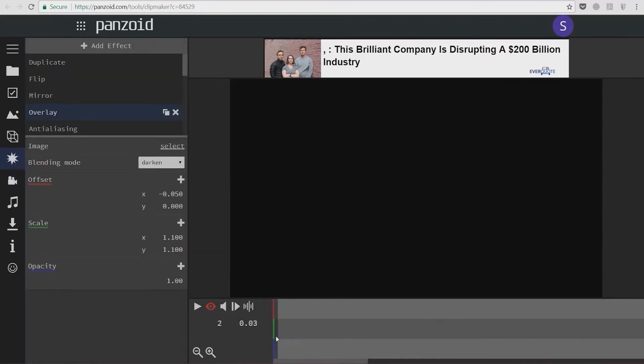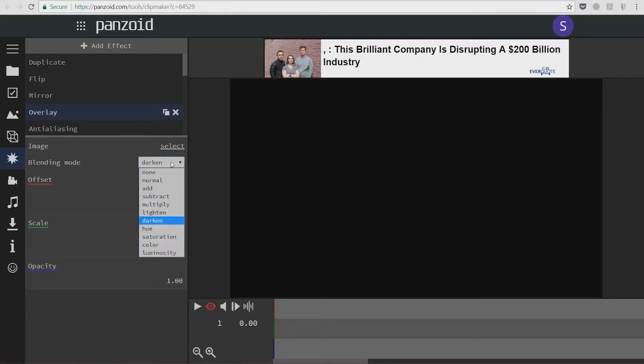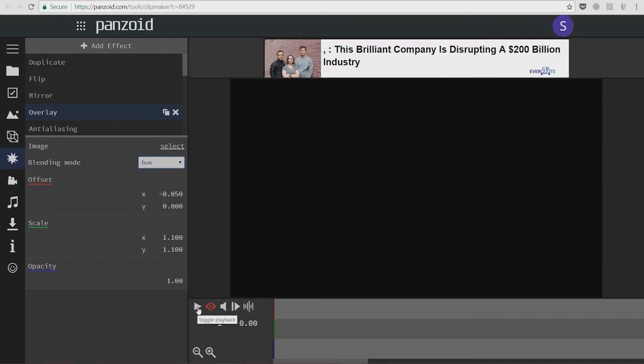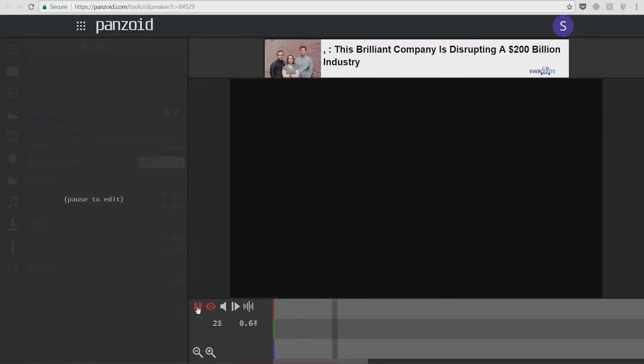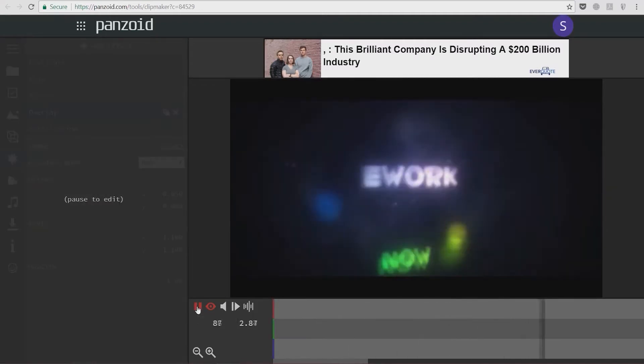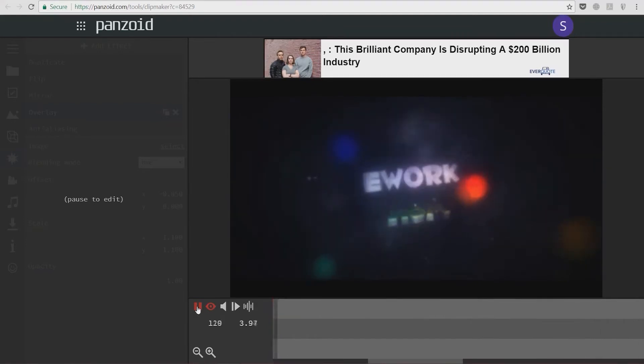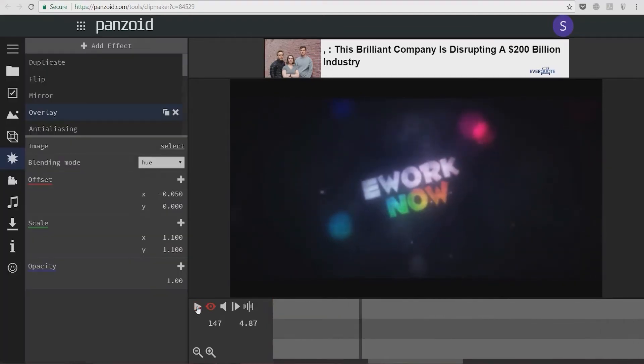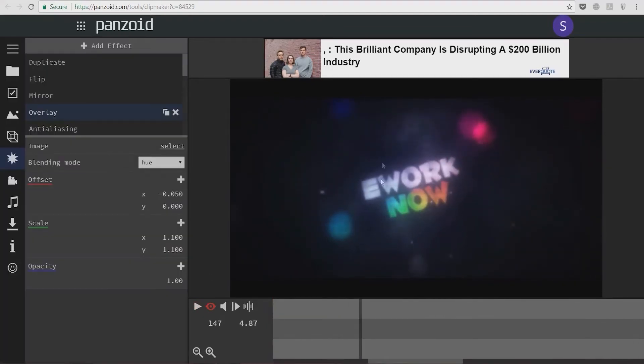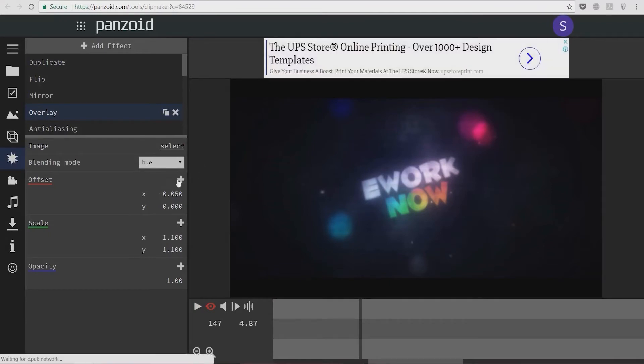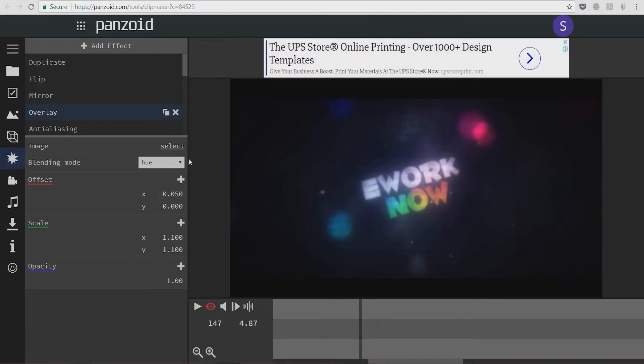You see, when darken is selected, it changes the color of the video to a bluish color. When we select hue, we're going to see a different color with more saturation. It depends on the video clip you're creating. You can select all kinds of things here and edit this as many times as you like.